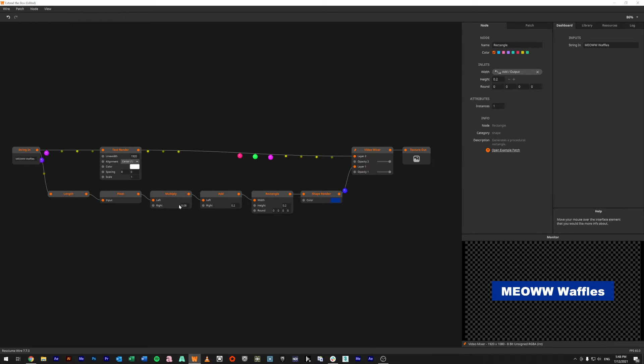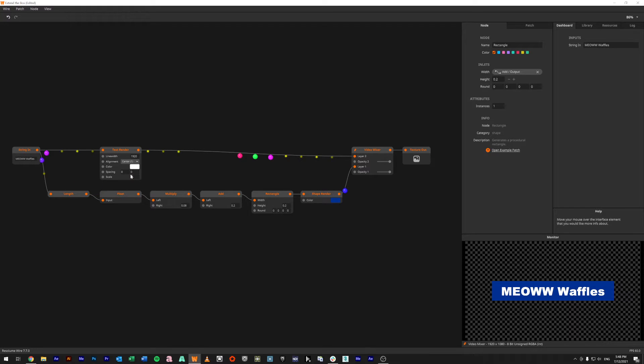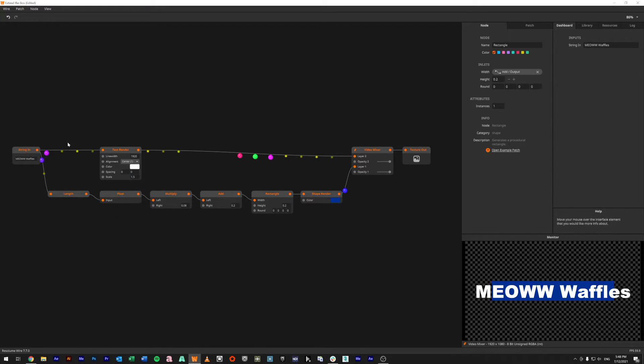Now another way you could go about it is if you wanted to change the scale as well. So if you were changing the scale of the text here to say something like 1.5, you notice that would immediately jump out.